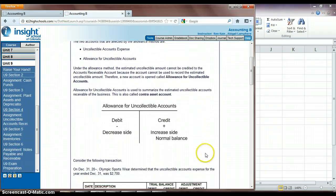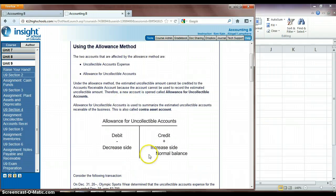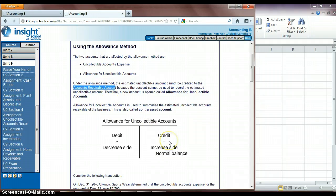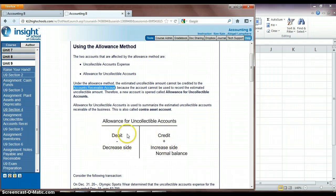And this is what the allowance account looks like. So this is a contra account to accounts receivable. So again, it's going to be set up kind of opposite of what accounts receivable would look like, so we're increasing on our credit side and decreasing on our debit side.